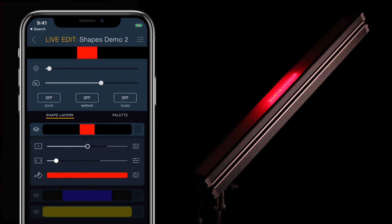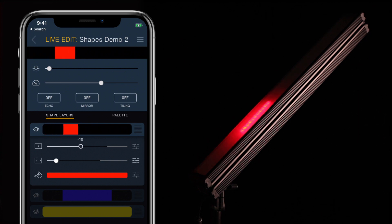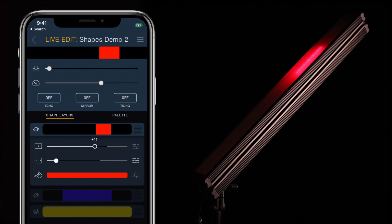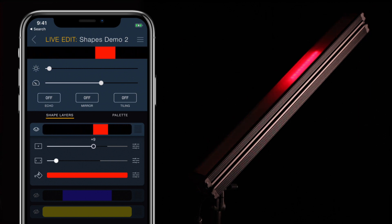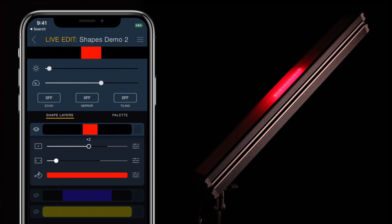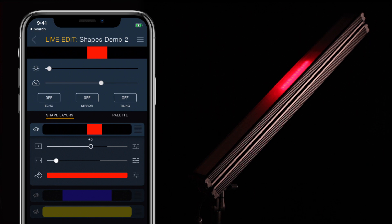Dragging the center slider will adjust where on ColorSpike the shape's center appears. You can even drag it so that the shape is partially or completely off of the LED array, so be careful not to lose a shape.